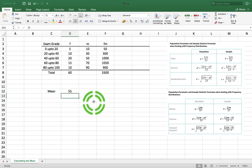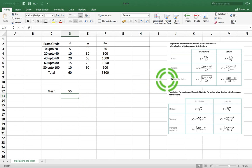What about if we wanted to calculate — I'm actually just going to save this video as the calculation of the mean, the variance, and the standard deviation. So say we want to calculate the variance.